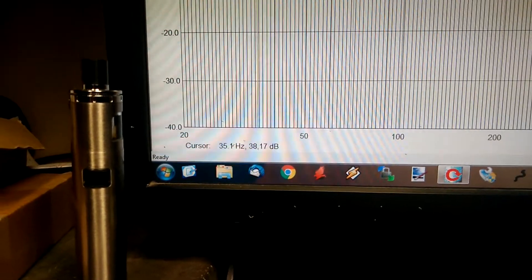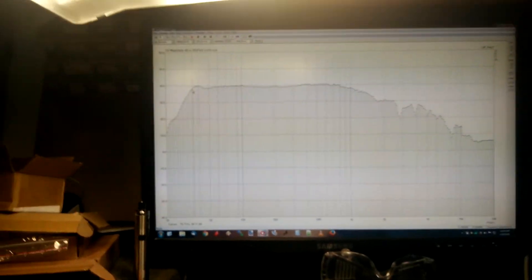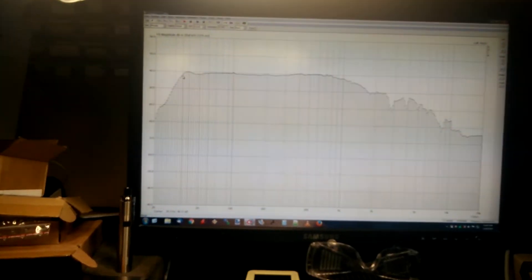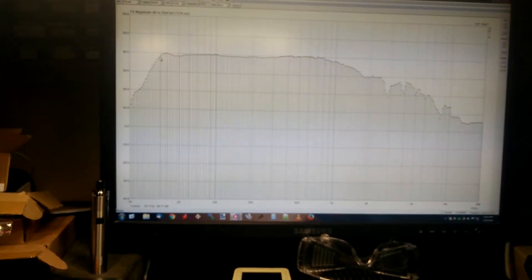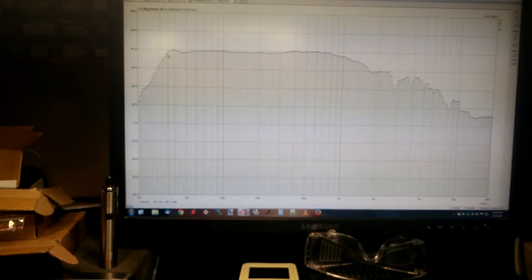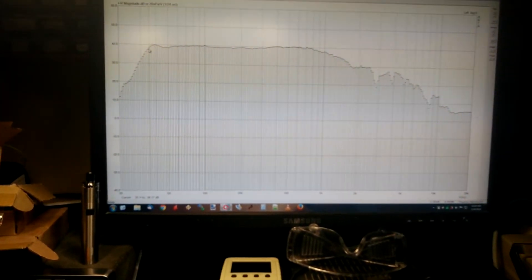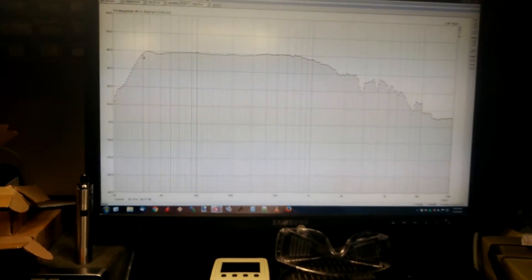38 hertz, so that's nice. The bass response is pretty nice now, so it doesn't require any subwoofer anymore.